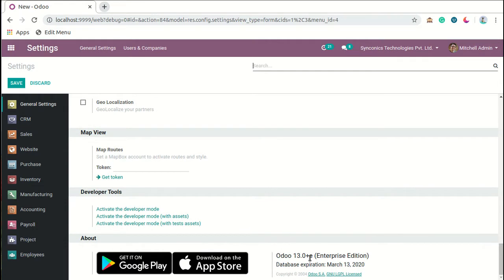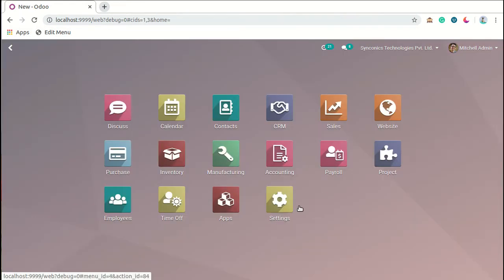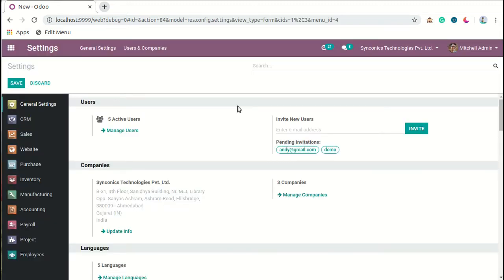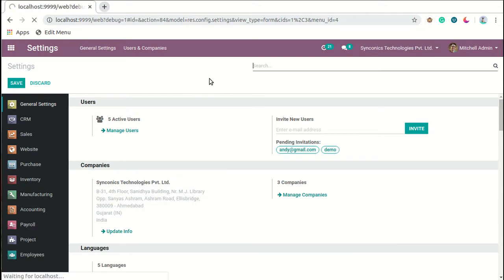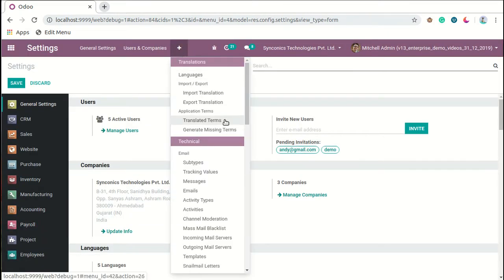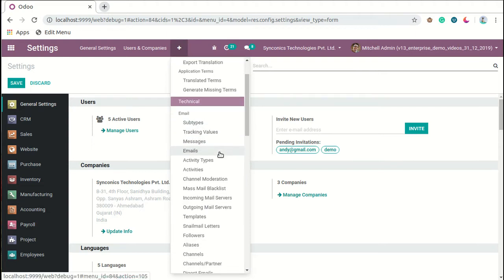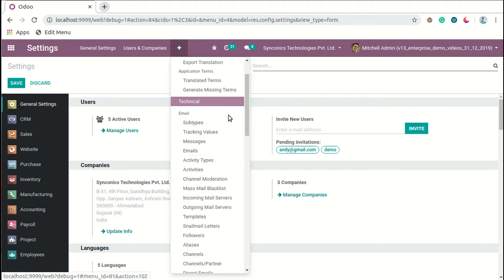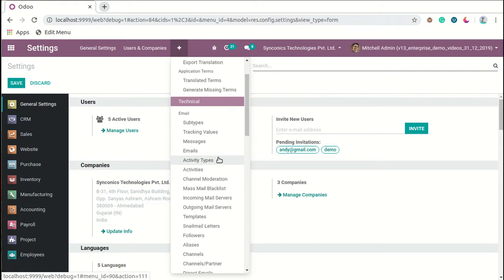We are showing you that we are using Odoo version 13 enterprise edition. We will go to settings and to access technical settings, we have to enable the developer mode. Here we have enabled the developer mode like this.